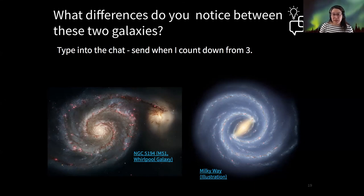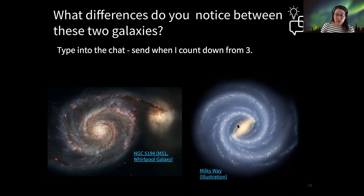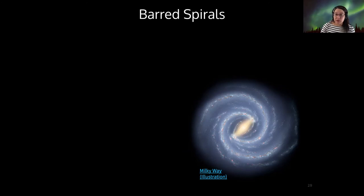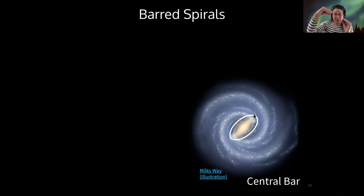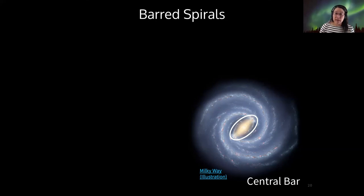The key observation to pick out is the difference in the shape of the center of each galaxy. The bulge of the Whirlpool galaxy is fairly circular, whereas the bulge of the Milky Way galaxy is elongated — we call that a bar. So the Milky Way is an example of a barred spiral galaxy. This central bar is just an elongated center region. Astronomers are still not entirely sure why the central bar of barred spirals is elongated, so that remains an open question.